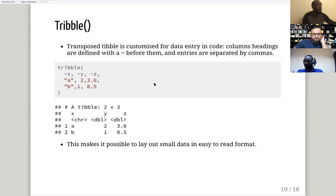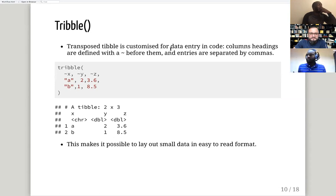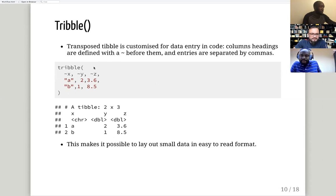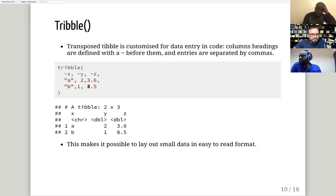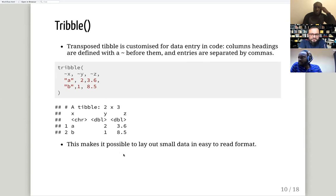Then there's `tribble()` — a transposed tibble — which is customized for data entry in code. You have to use a tilde before your column name and use commas to separate your entries in those columns. If it's a string or character, use double quotation marks; if it's a number, just separate them with commas.